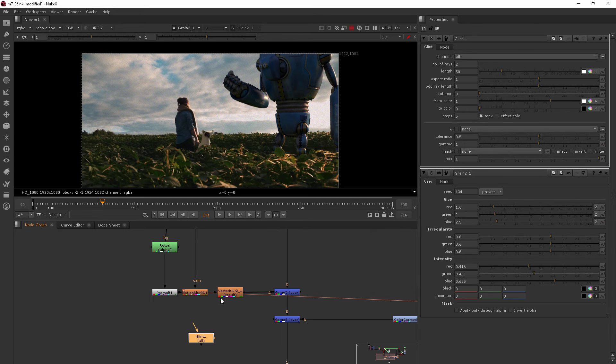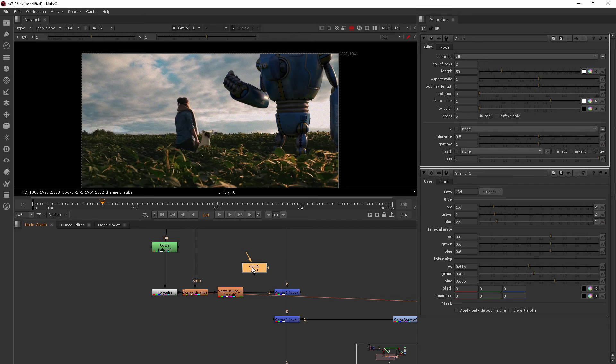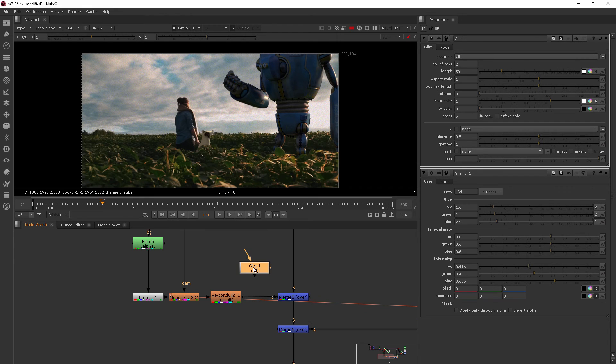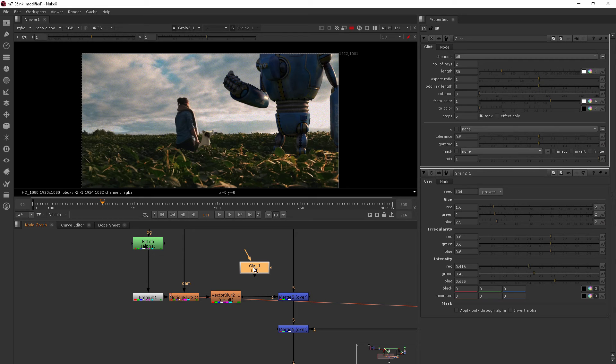So I wouldn't want to add it after my motion blur, because that means that the glint wouldn't be getting any kind of blur to it as the robot was moving. Now there's a few different ways to kind of think about that.